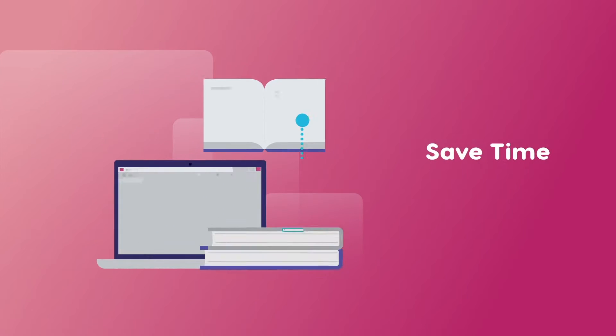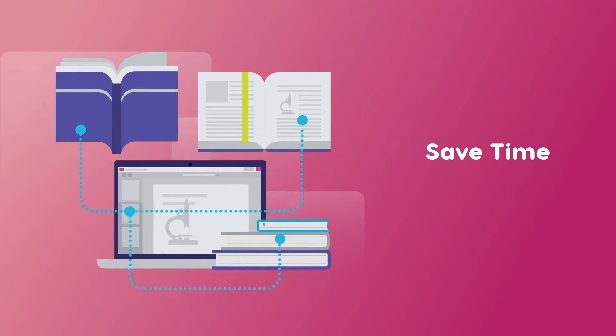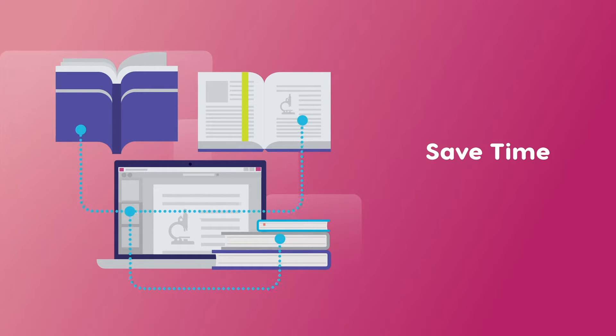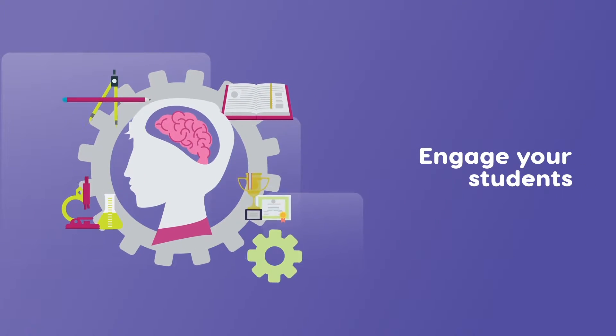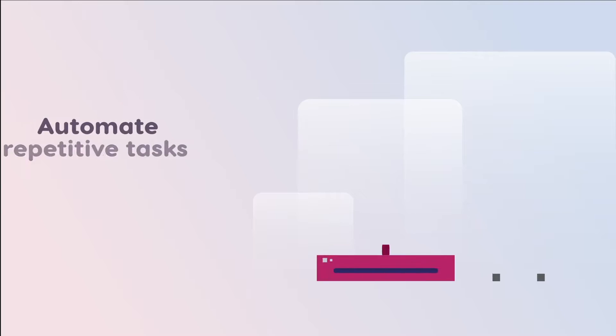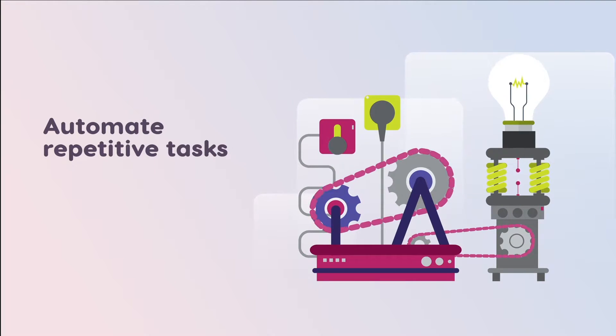Whether you're doing synchronous, asynchronous, or remote classes, our tool will help you save time, engage your students, and take care of all the administrative burdens of teaching, allowing you to actually focus on the creative side of it.